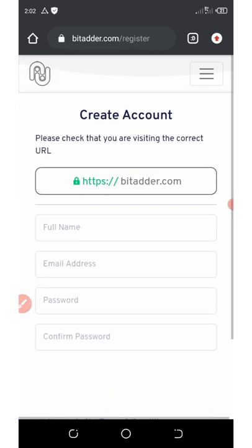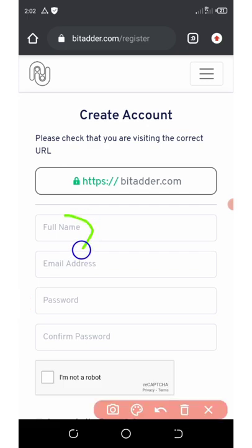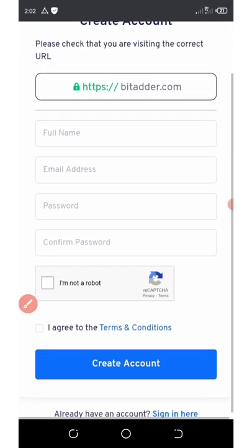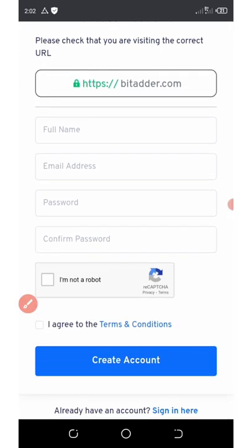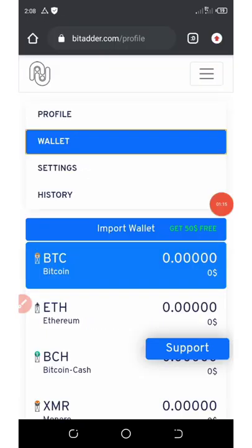Once you click on Get Started, it's gonna take you to the registration page. All you need to do is enter your full name, email address, password, confirm your password, and verify you're not a robot. Then scroll down, agree to the terms and conditions, and click on Create Account.